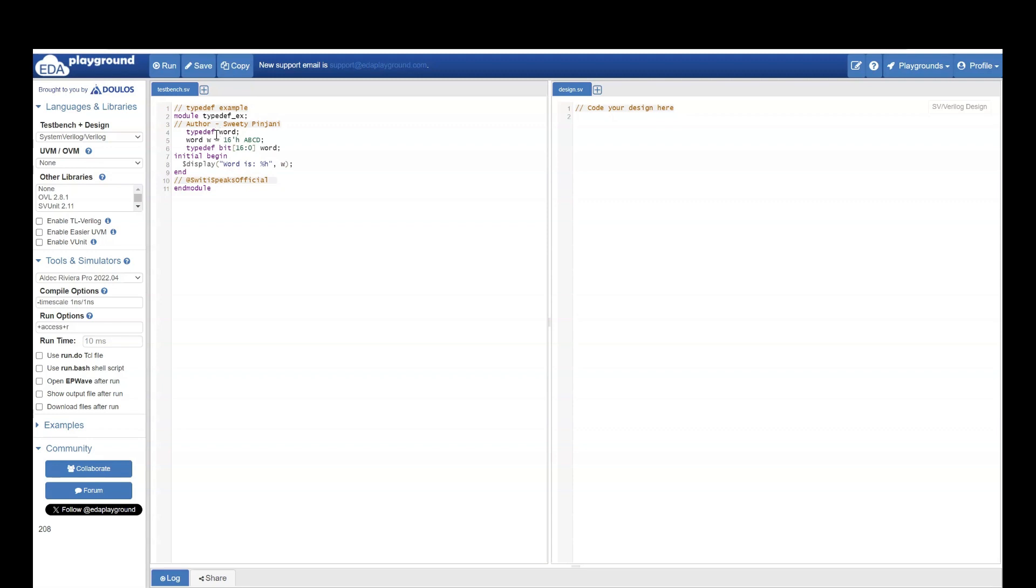After just saying typedef word, I am creating one variable of type word and I am assigning it a 16-bit value. But till now, we don't even know that it is a 16-bit variable. Such kind of thing is possible in typedef.